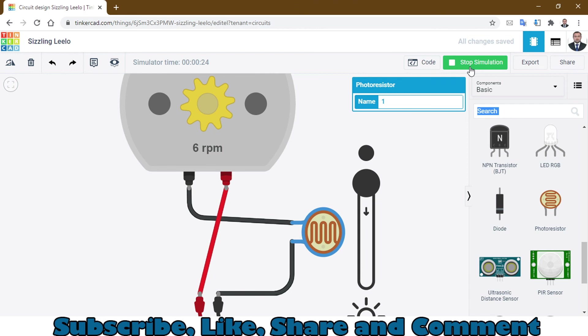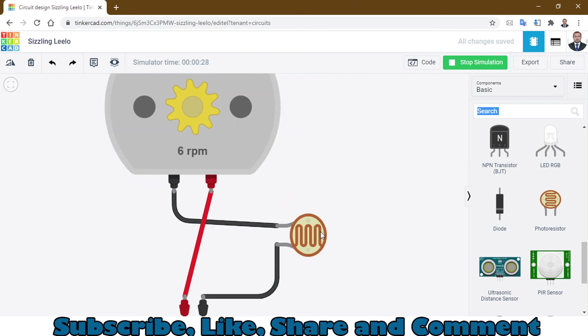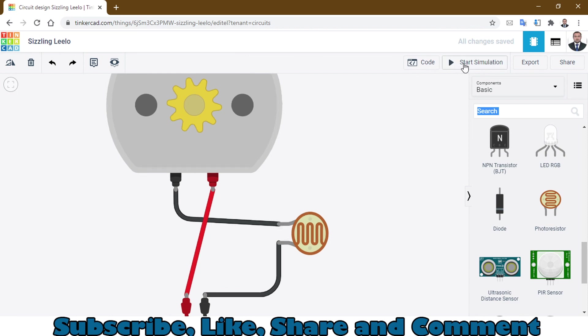This is how you can control the speed of a DC motor with an LDR. Thanks for watching and subscribe to my channel.